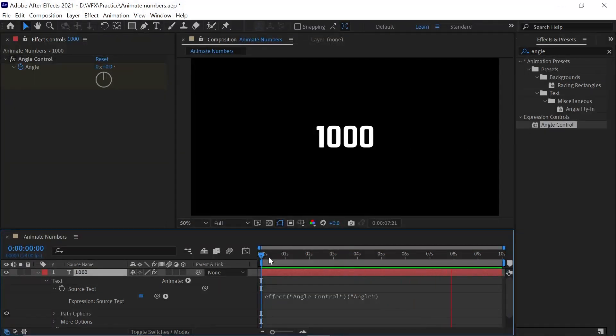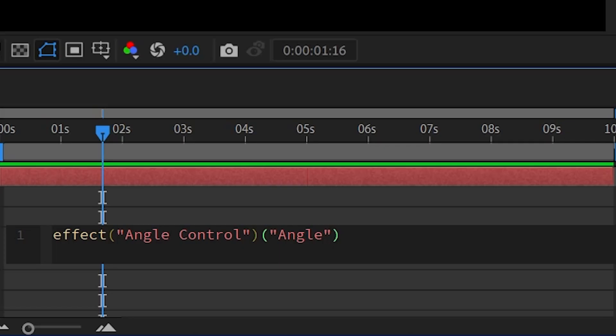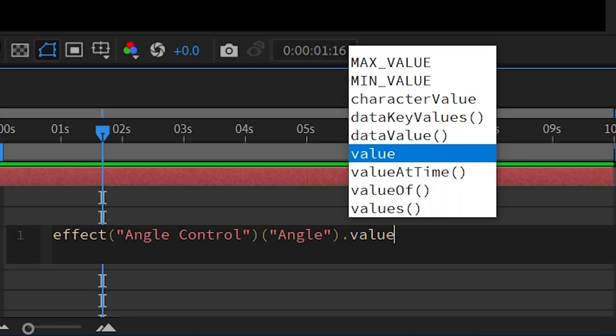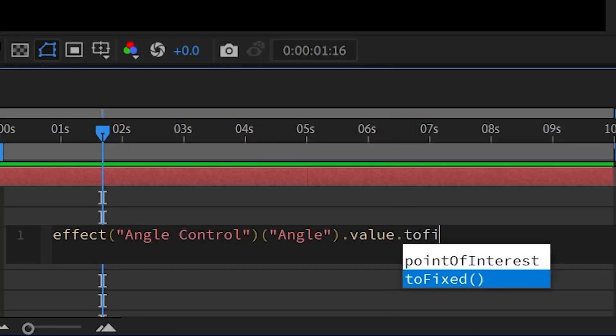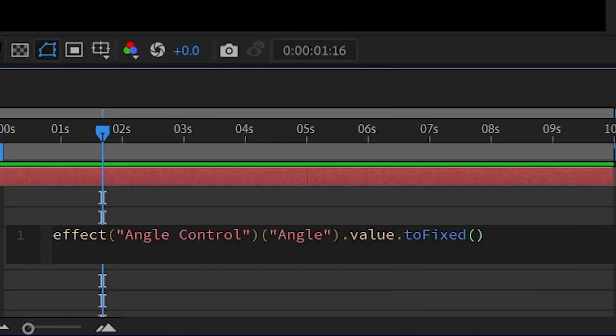Use a coding method. In the expression, type dot value, then again dot, then toFixed with the brackets kept blank. Now if you play the video, the decimals are gone.